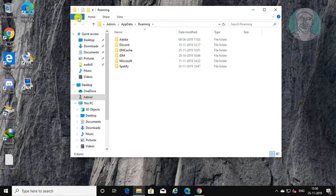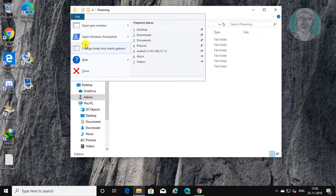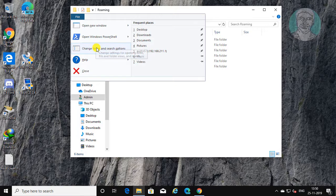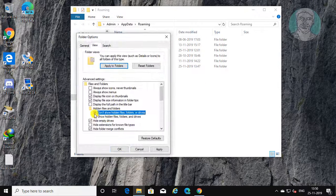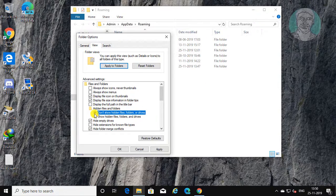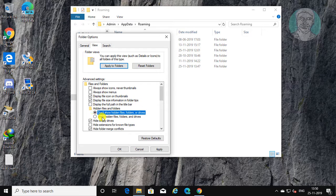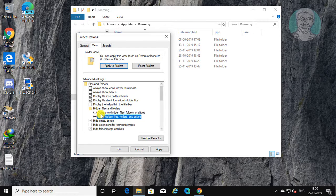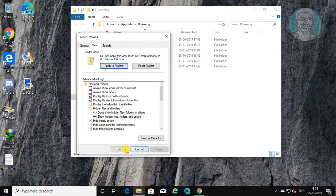Click file, click change folder and search options. Click view tab. Check show hidden files folders or drives. Click apply, OK.